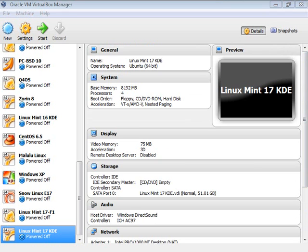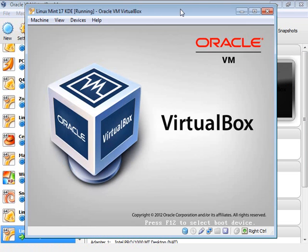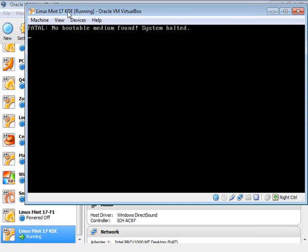With all of that out of the way, let's go ahead and fire our virtual machine up. We have it selected from the list, so now we just hit start. The window fires up indicating the name so we know we're on the right virtual machine. Whoops — no bootable medium. One little step I forgot.